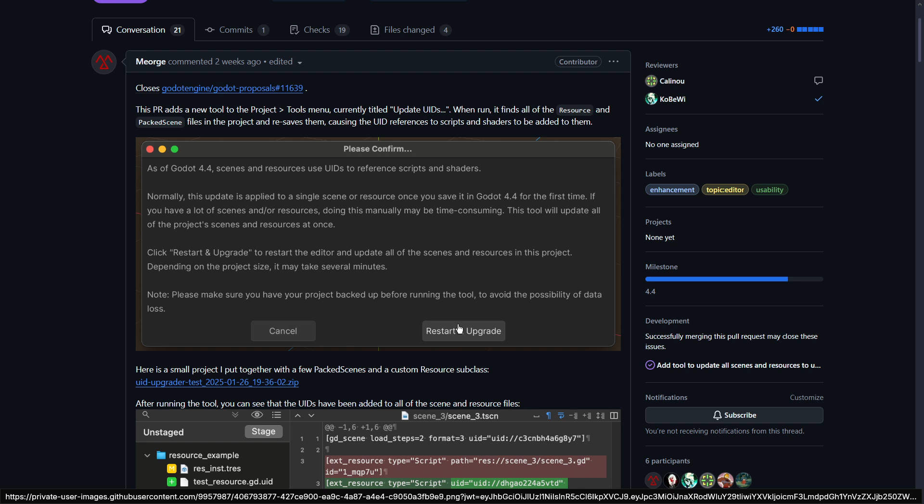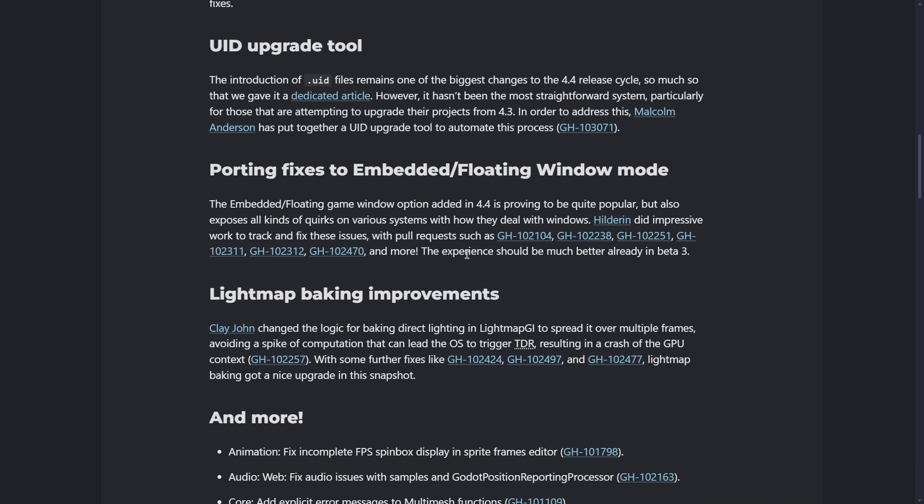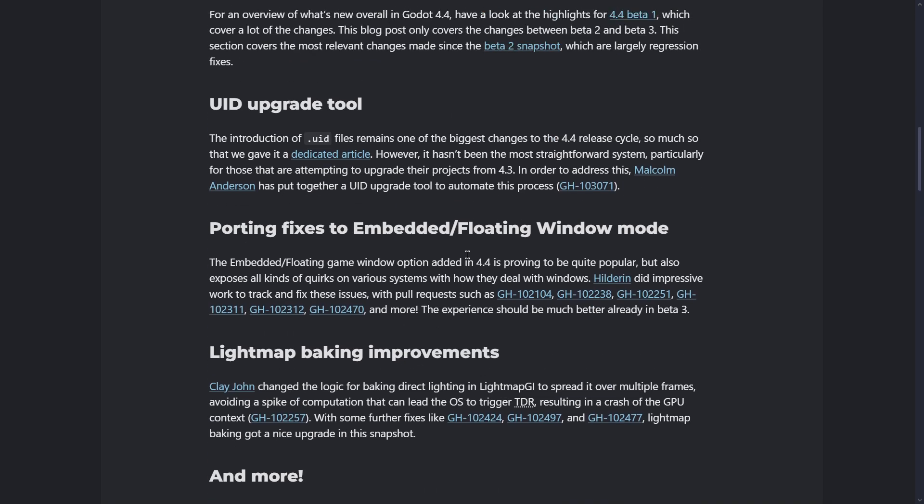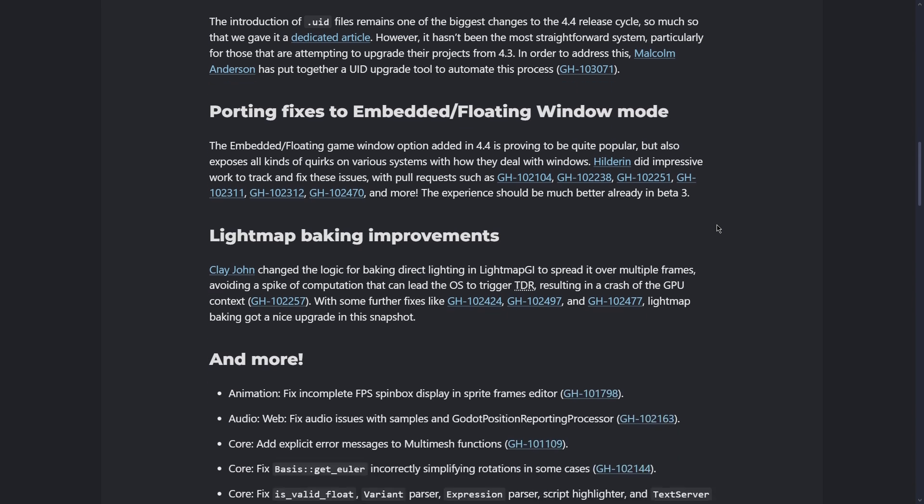Also, there have been lots of improvements in the embedded floating window mode for the game window. Basically, yes, it was working but it had lots of bugs, so in this video we're going to check it out if they have been fixed and if it is working better now or not.